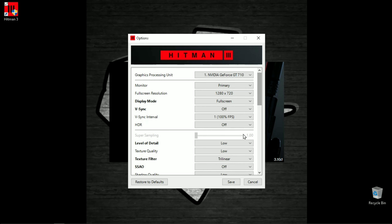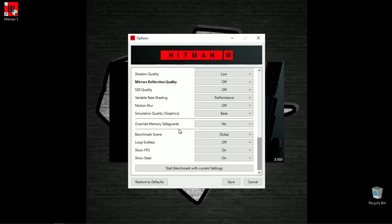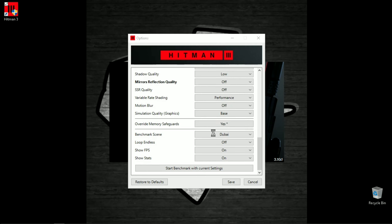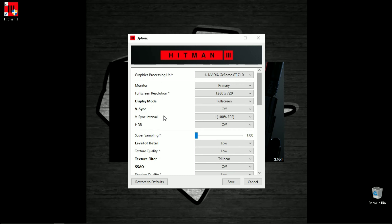To do this, first you need to check if super sampling is disabled by seeing if the box where you control it is grayed out. If it is disabled, then you can simply enable it by turning on the override memory safeguards.